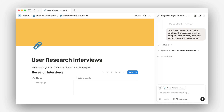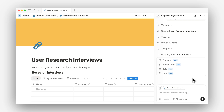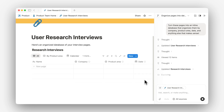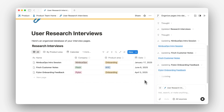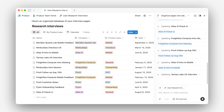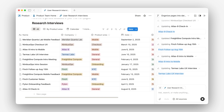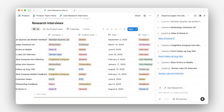Notion AI gets to work and the first thing we see is it actually creates an inline database on this page. Now it's adding some properties and we see it start to build some views as well. Now we see these pages start to stream in. You can see it has company, product area, date, and type — and what's cool here is it's actually pulling that information from those pages themselves.